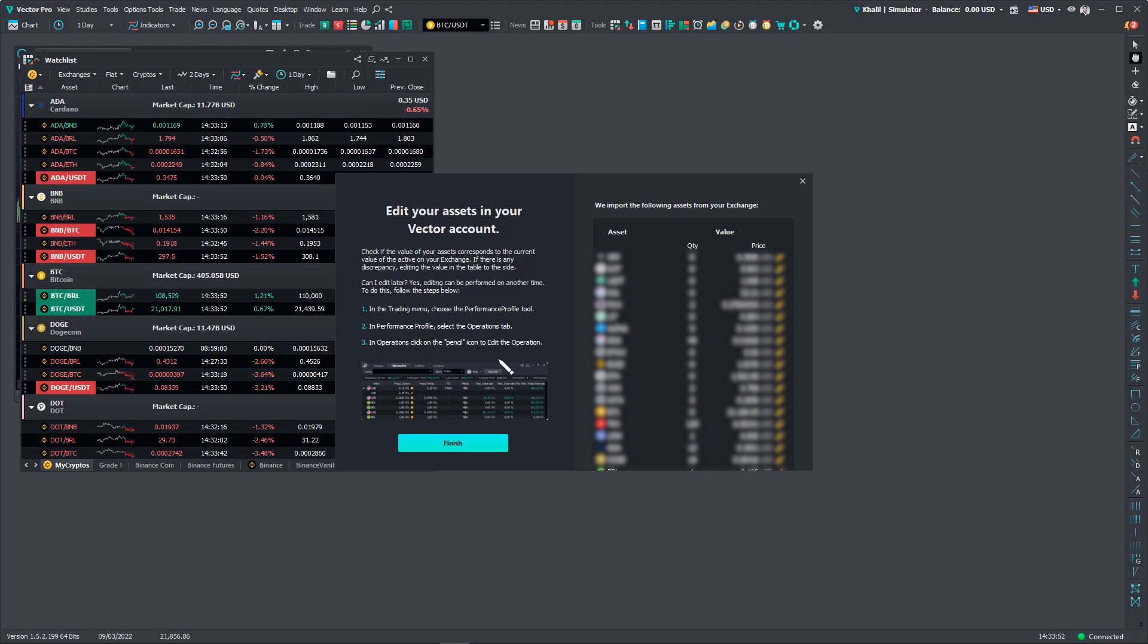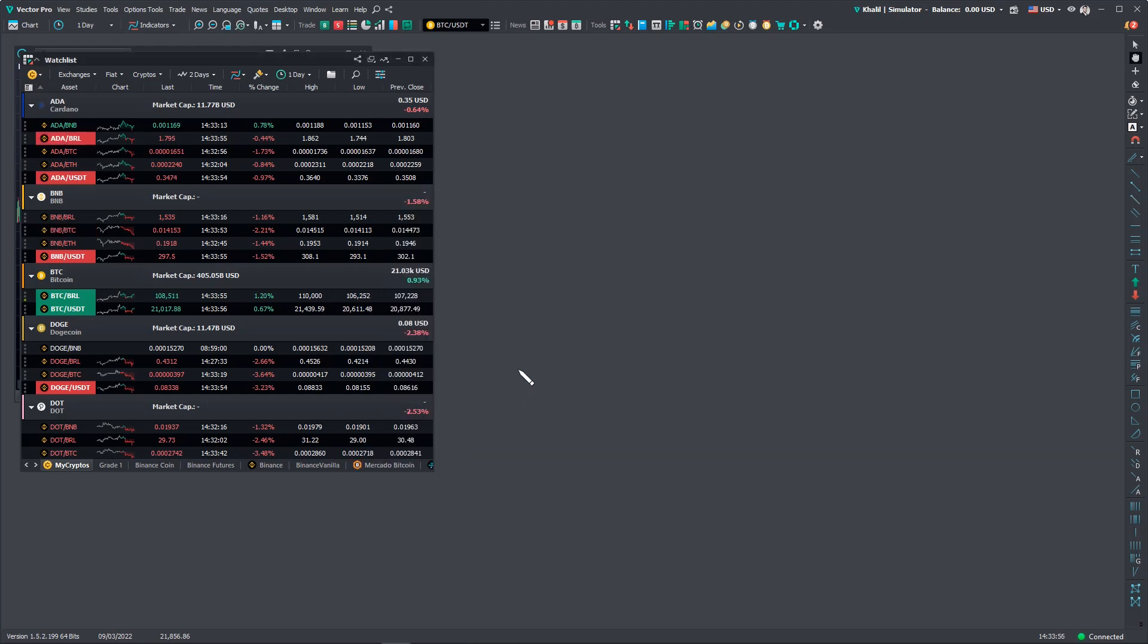In this video, you learned how to update and connect your Binance API key with Vector. Stay tuned for the next updates. See you soon and good trades.